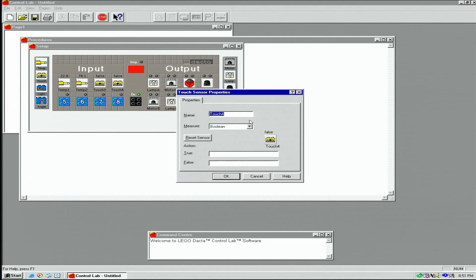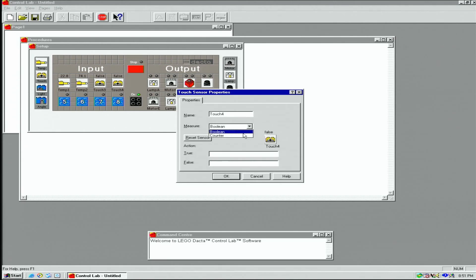For touch sensors, we can choose between a boolean reading, which is just on and off, or we can use a counter option to count how many times it has been pressed.